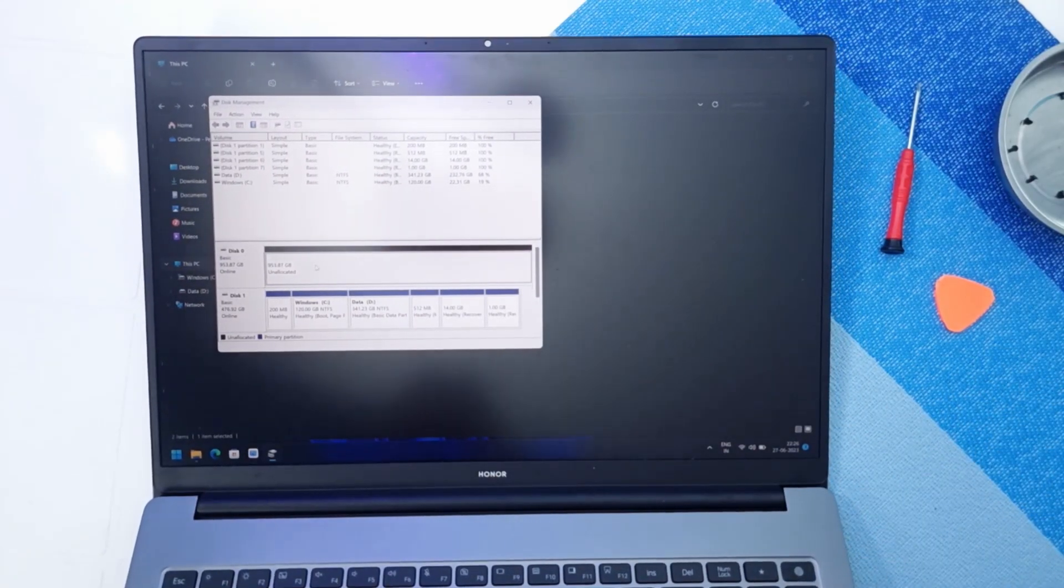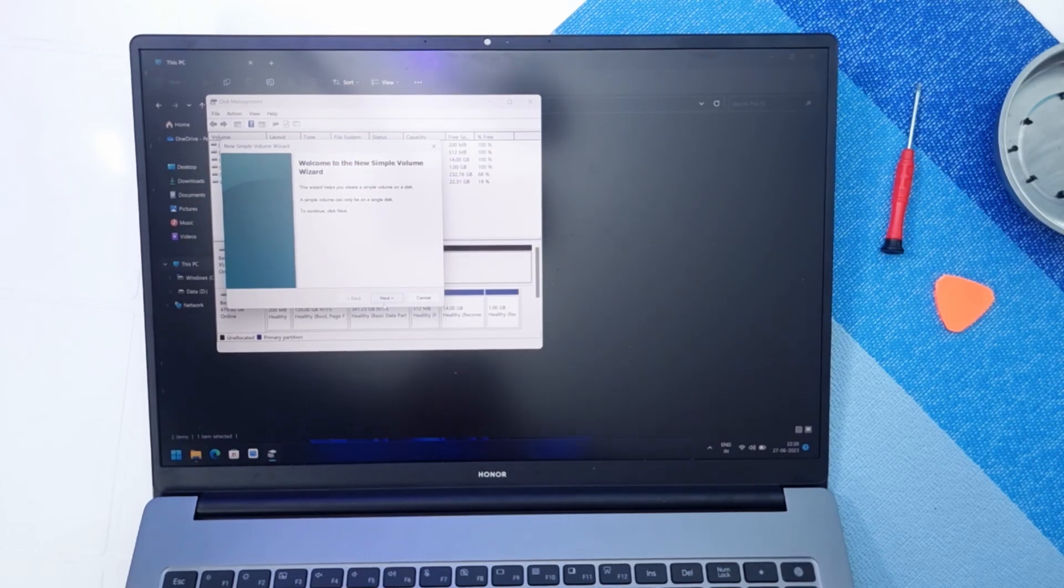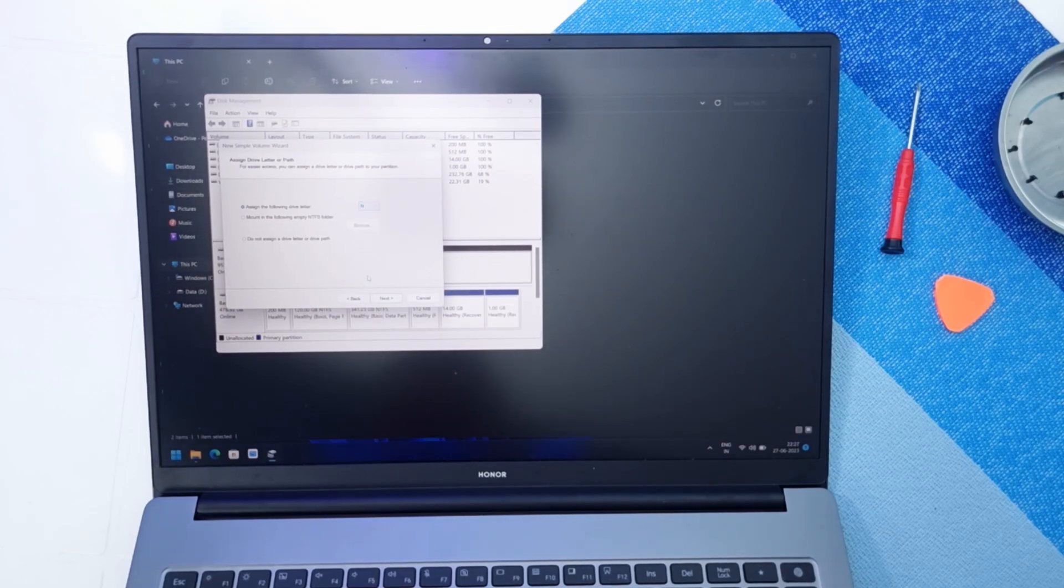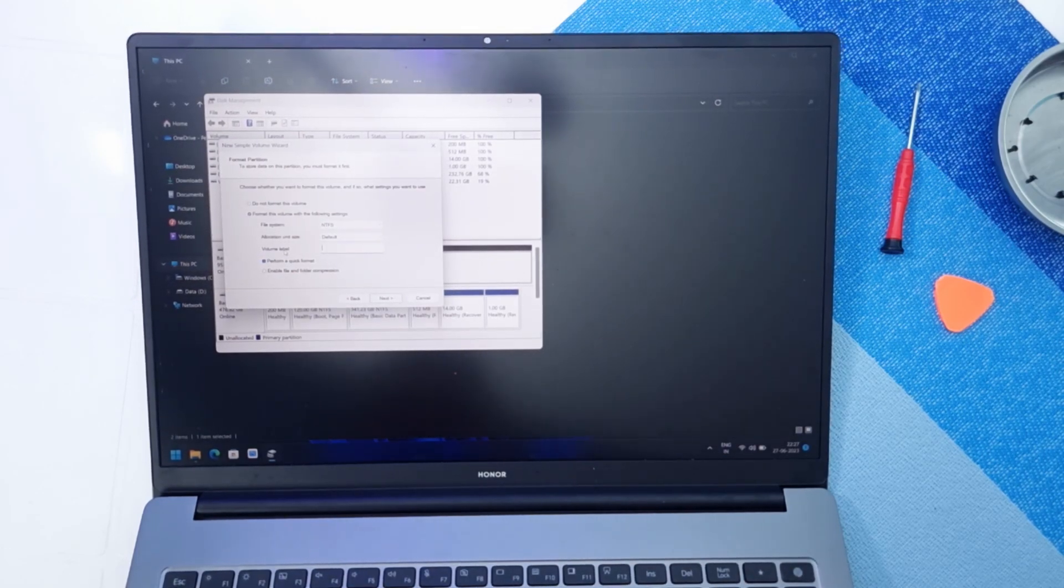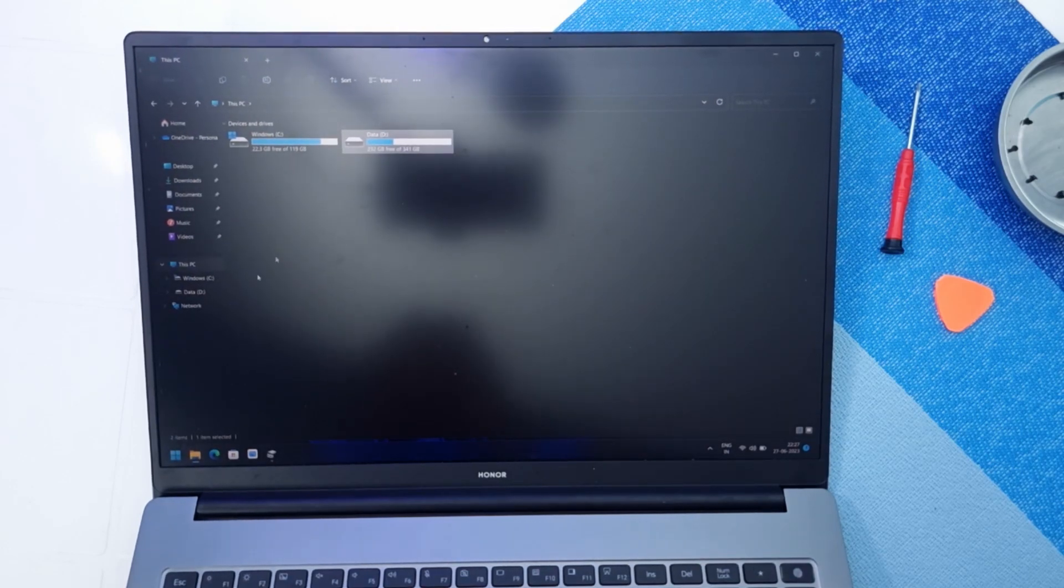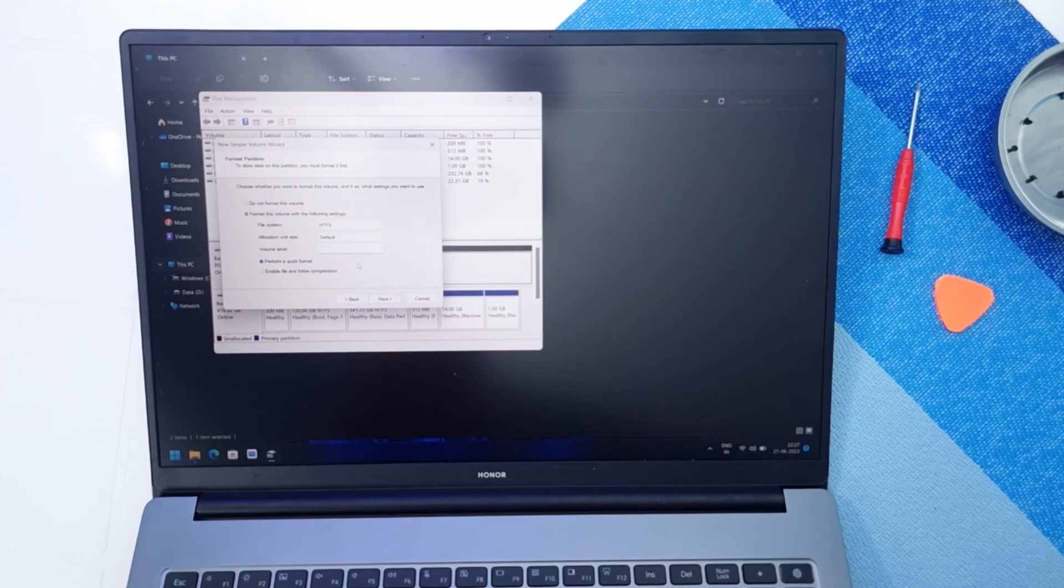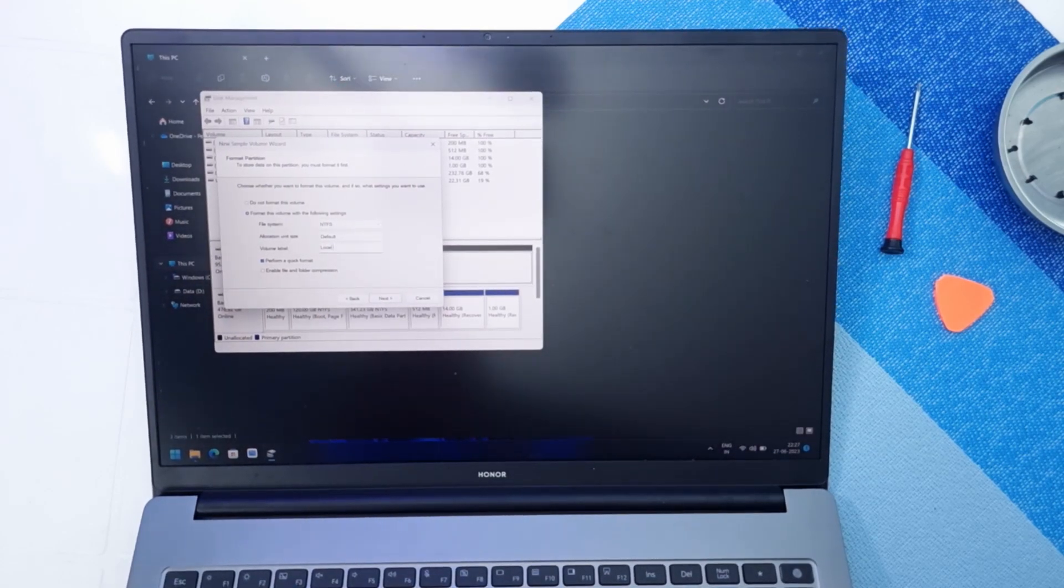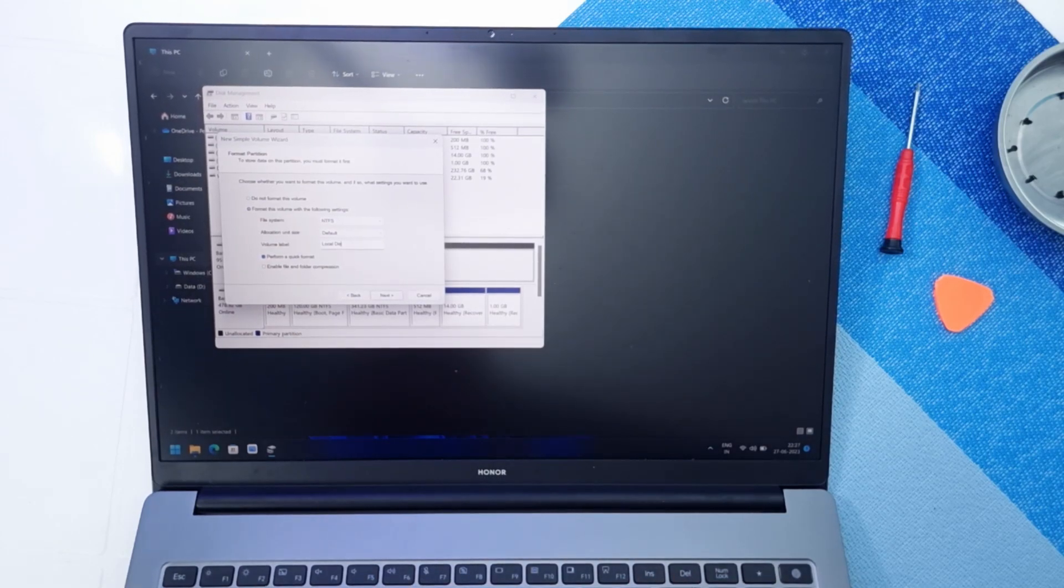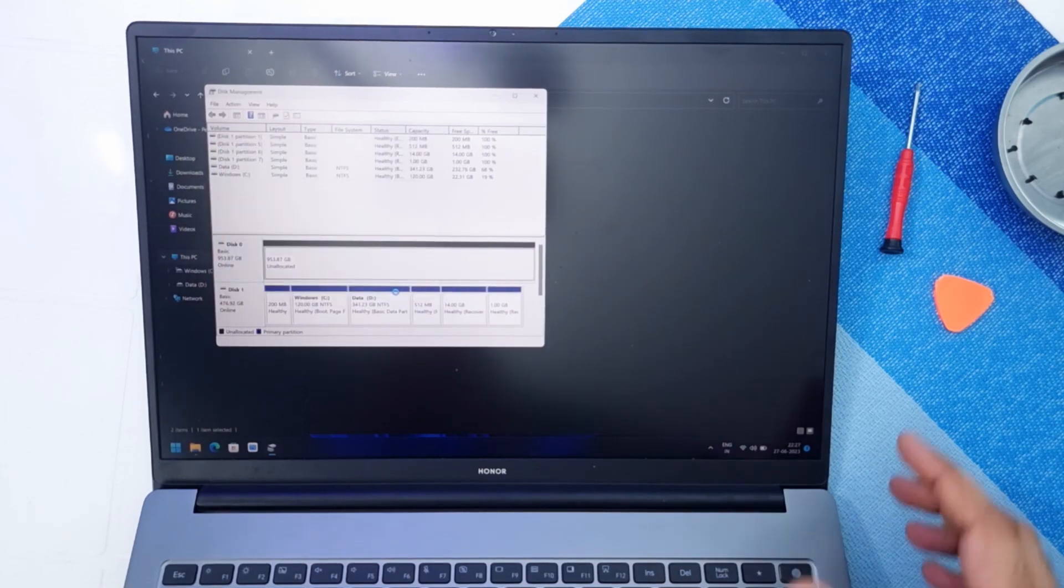For this you just need to make a simple volume, click on next. You can name it anything, I'm just going to name it Local Disk N. Next, finish.